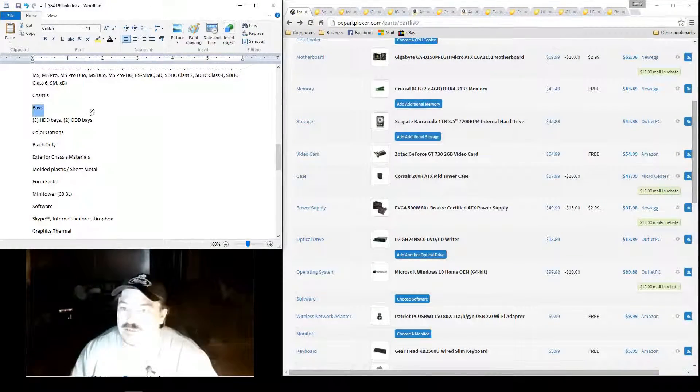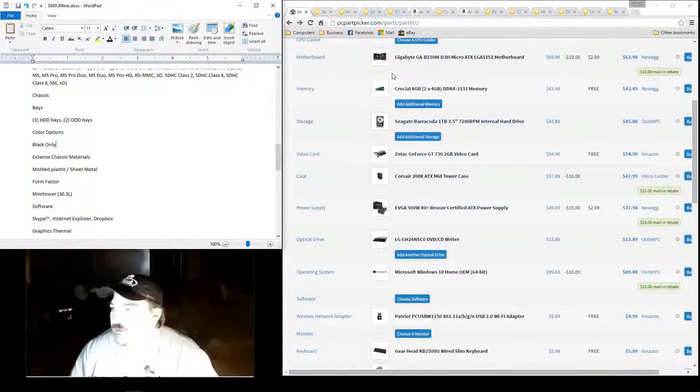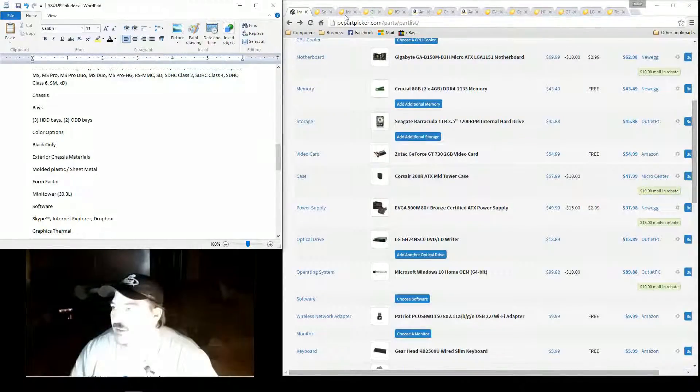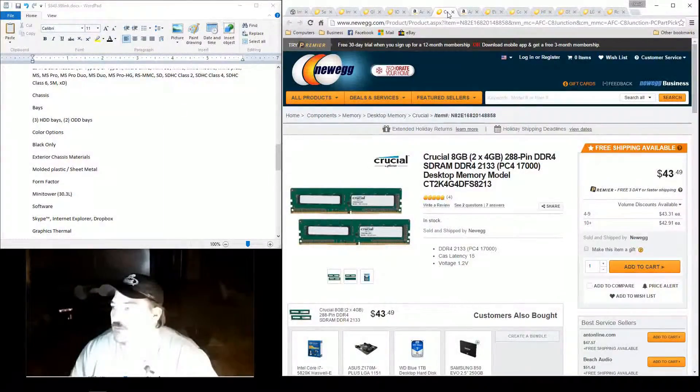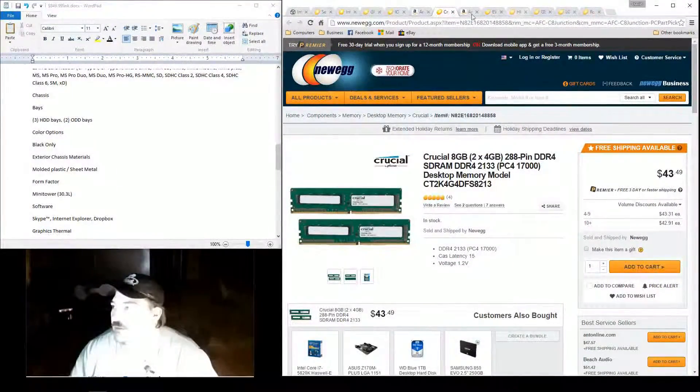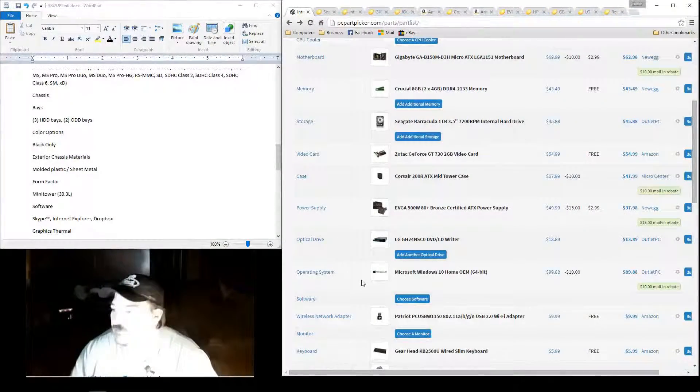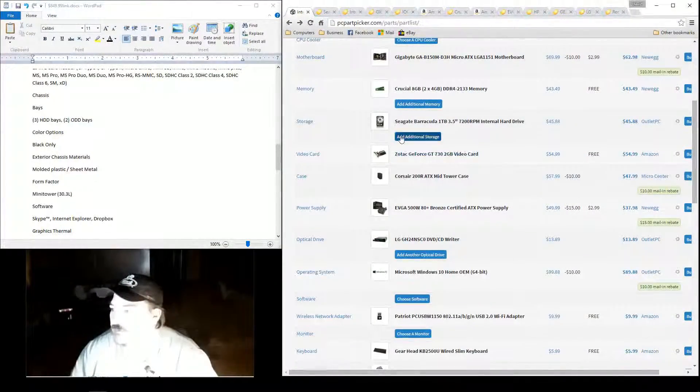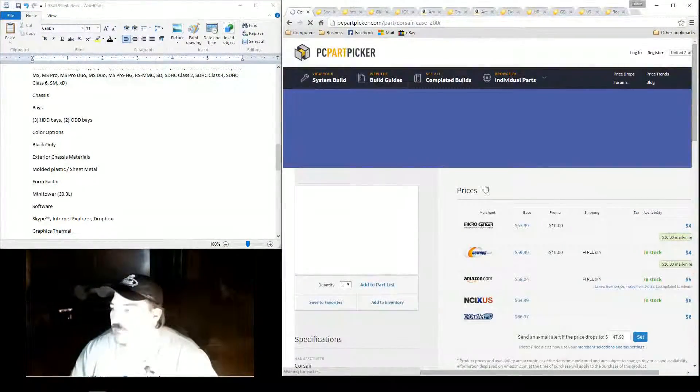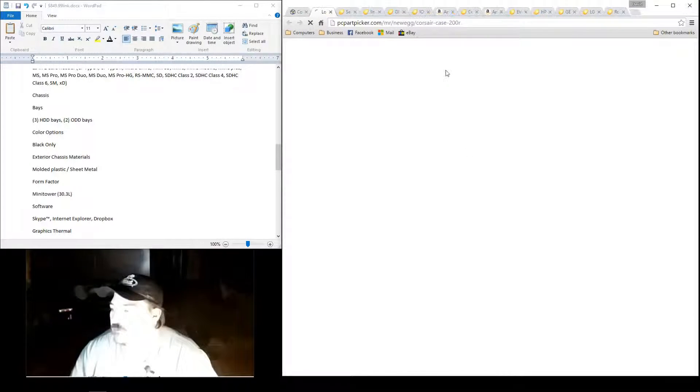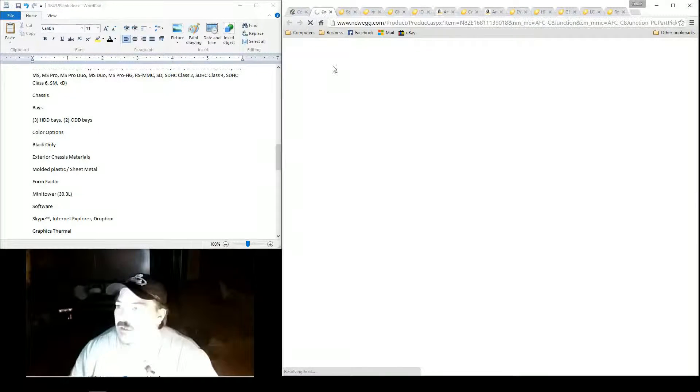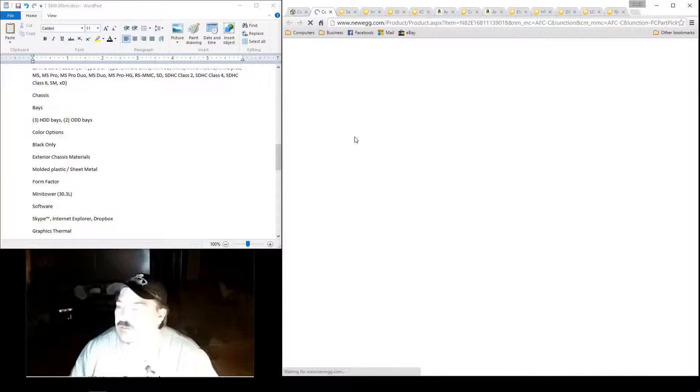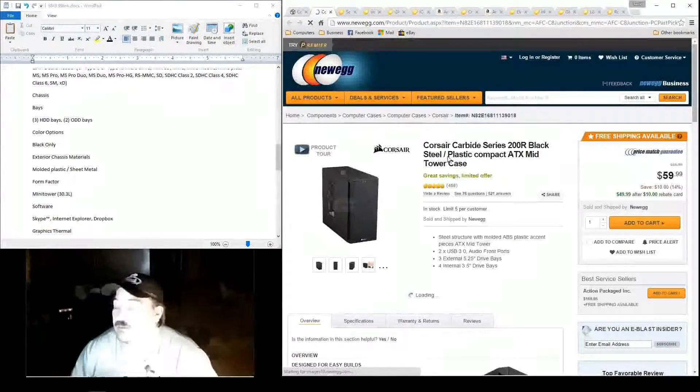Let's see here. The chassis. The chassis. We've got the case now we're going to be talking about. This case here, I have built in several times in different builds. For the price, you can't beat this case.